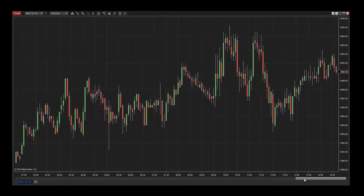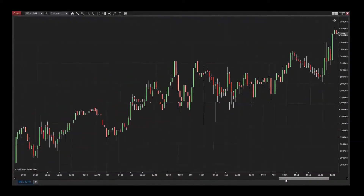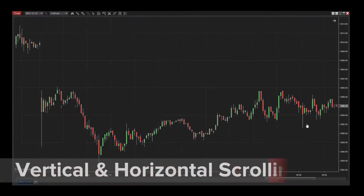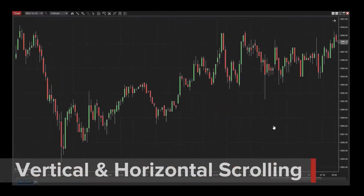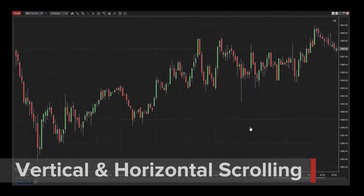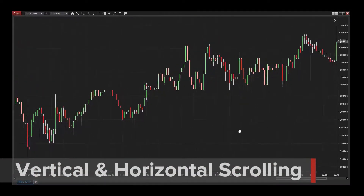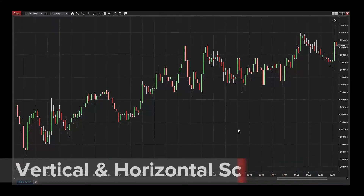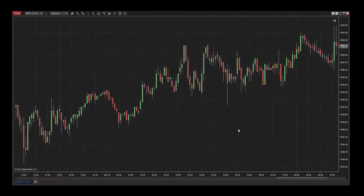It's easy to scroll through charts horizontally using either the scroll bar at the bottom of the window, or by simply clicking and dragging within the chart canvas. Additionally, you can use the scroll wheel on your mouse, or even the left and right arrow keys on your keyboard.